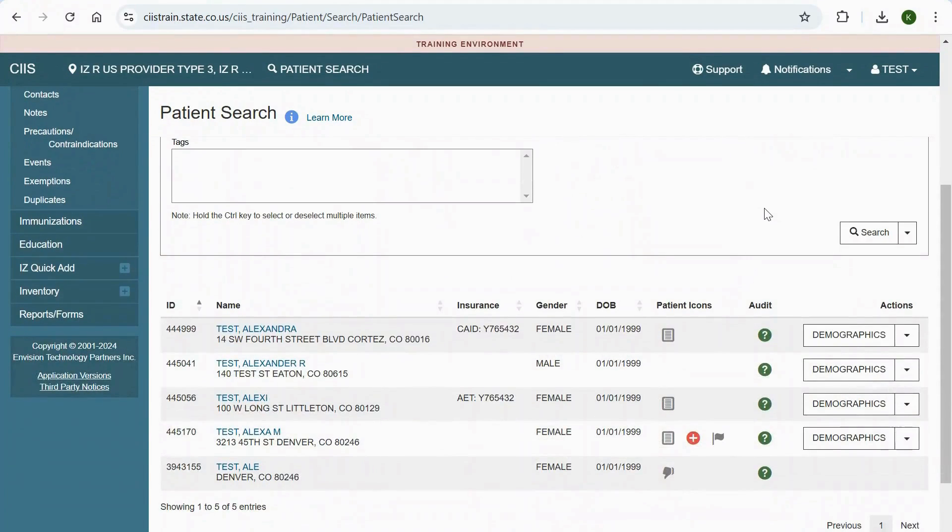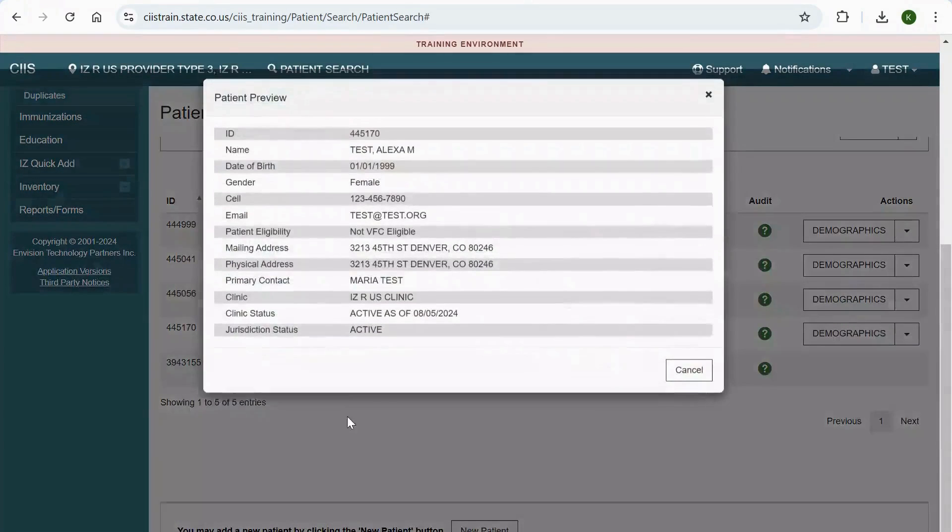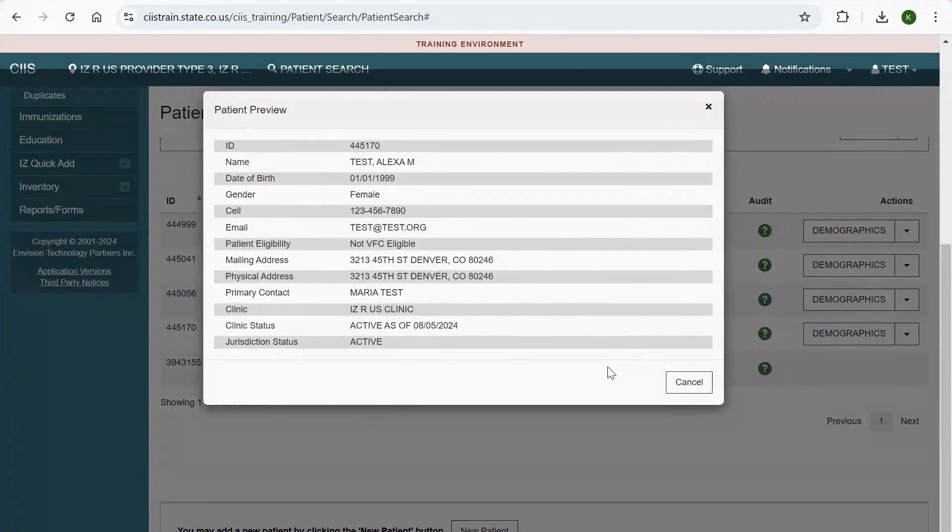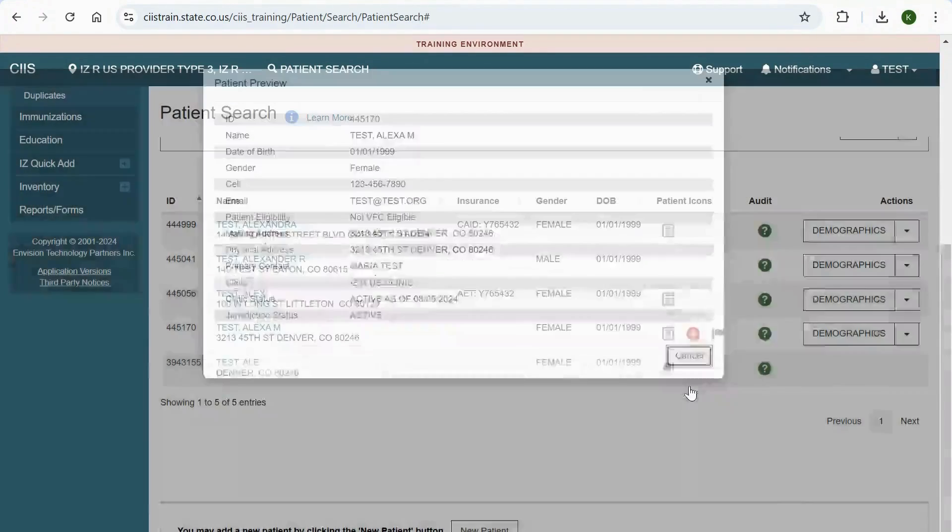To work with the patient's record, click on the patient's name. A Patient Preview pop-up will appear. Verify that this is the correct patient and click Cancel or the X on the top right corner.